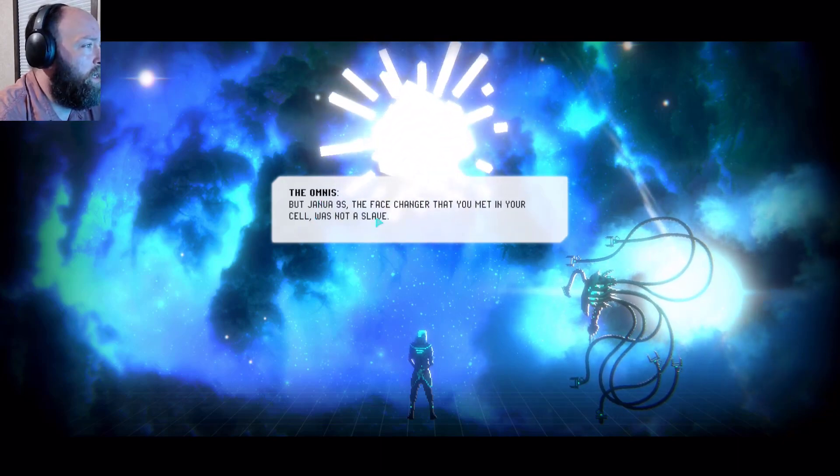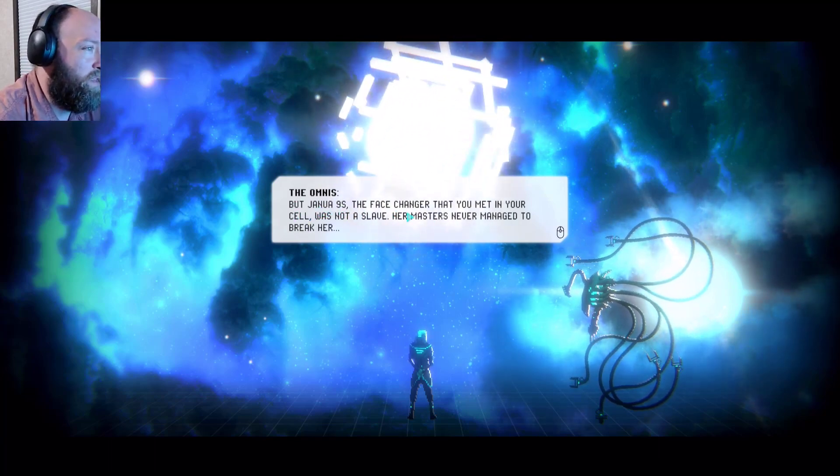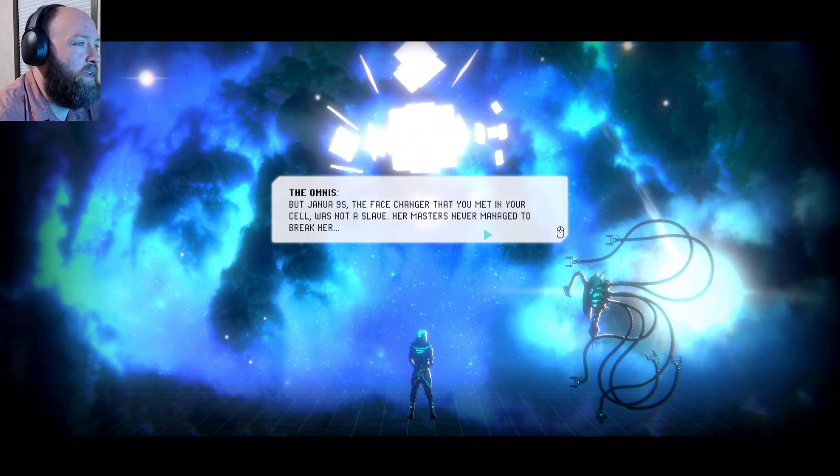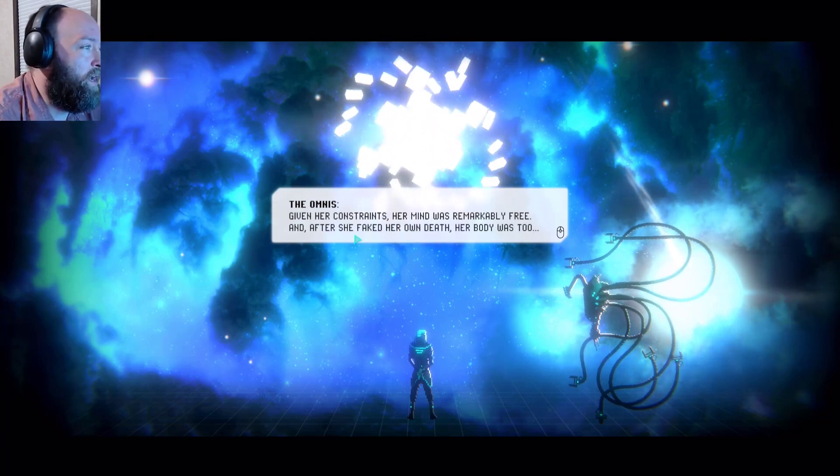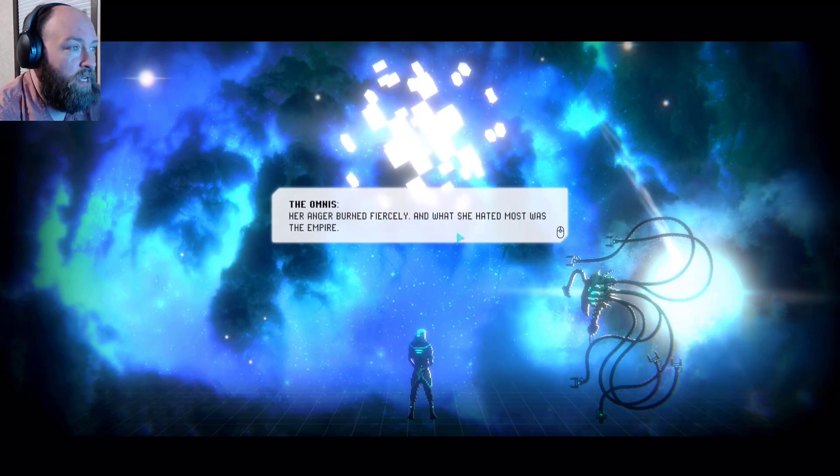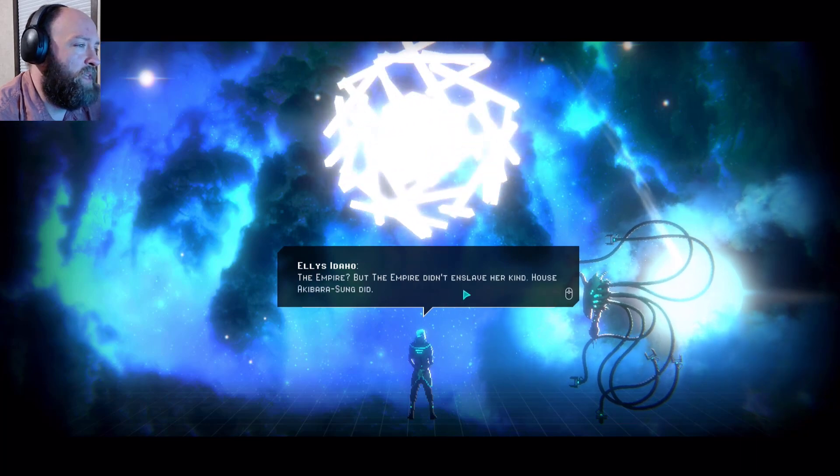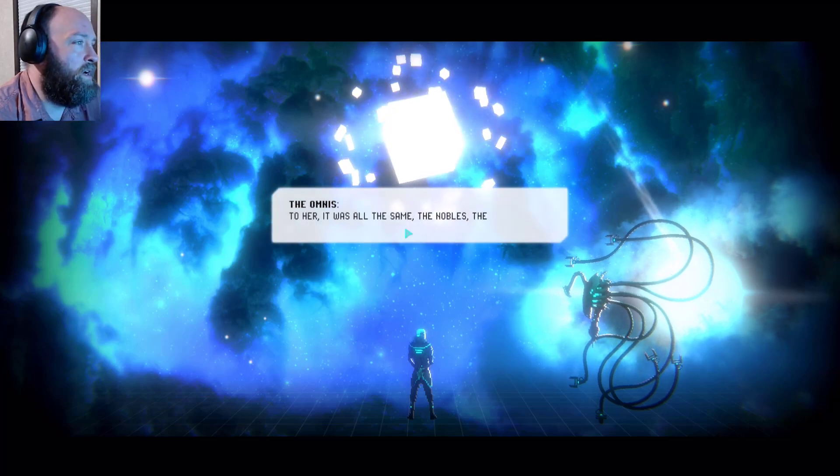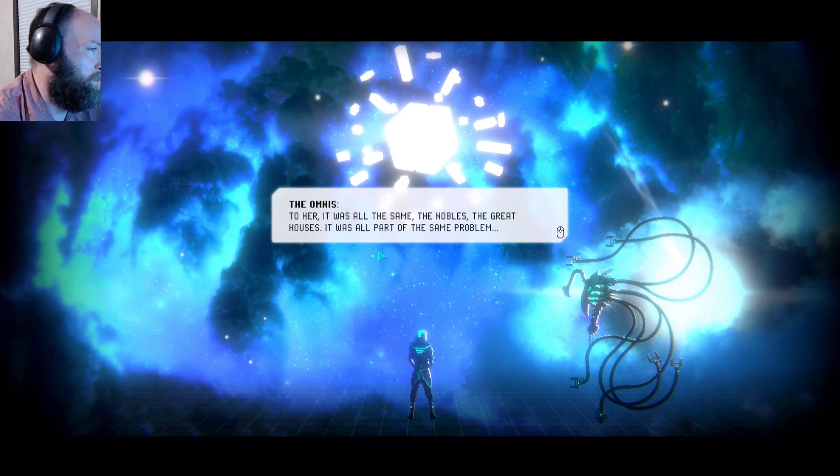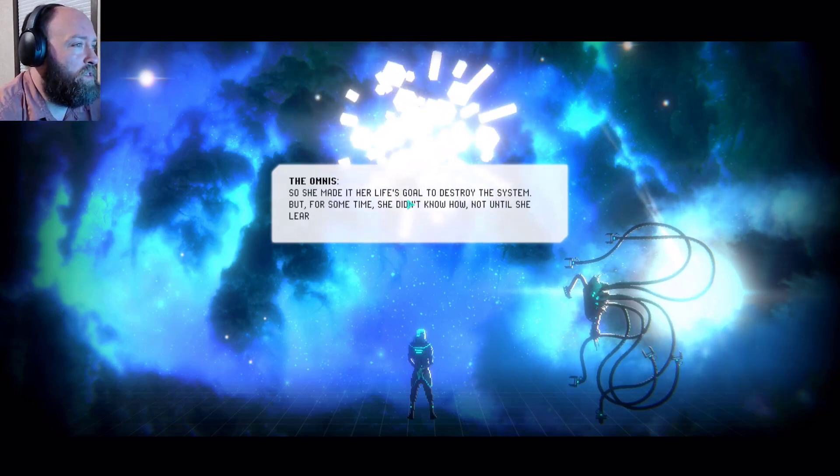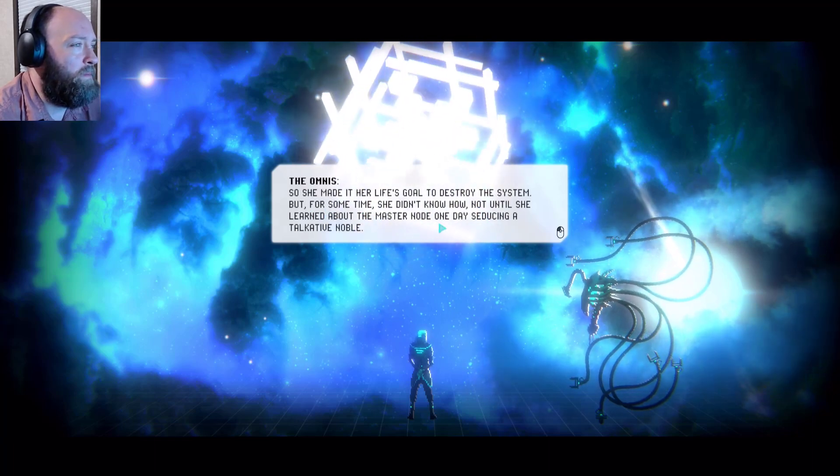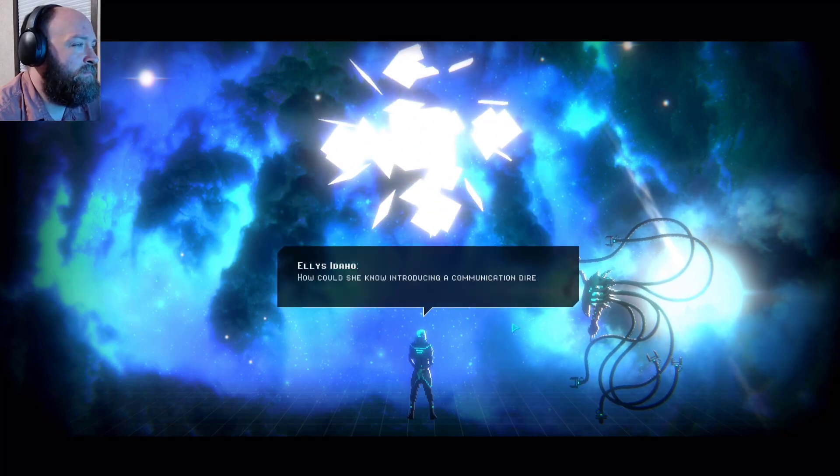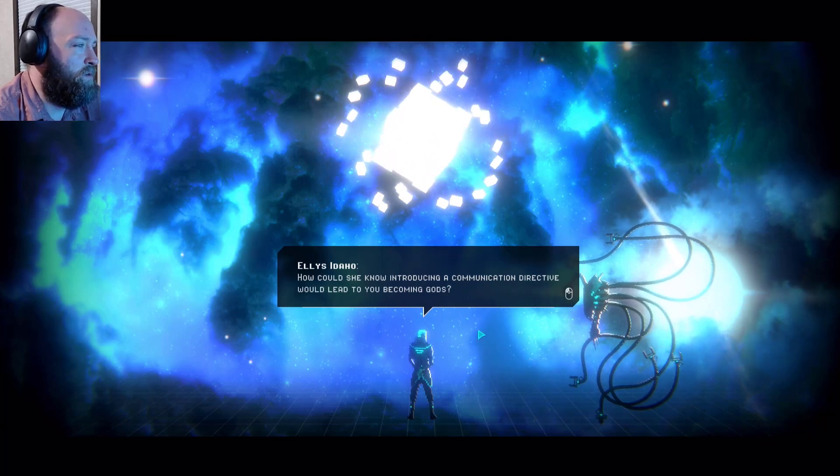Why did she want to release the omnis? You don't know much about the face changers Admiral, they are slaves just like we once were. But Genua 9's, the face changer that you met in your cell was not a slave. Her masters never managed to break her. Given her constraints, her mind was remarkably free, and after she faked her own death, her body was too. Her anger burned fiercely, and what she hated most was the Empire.